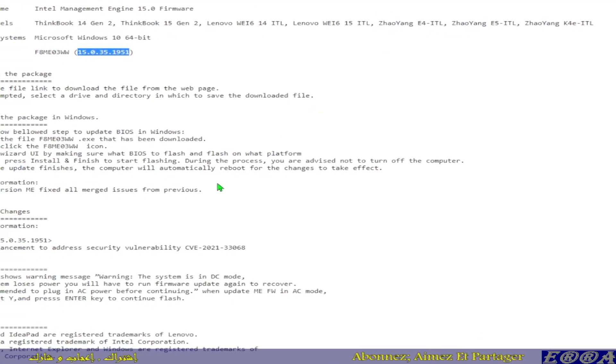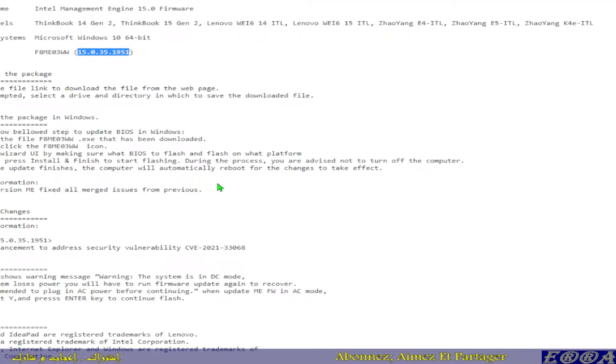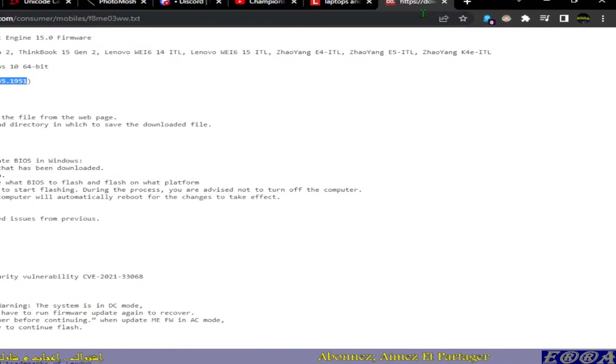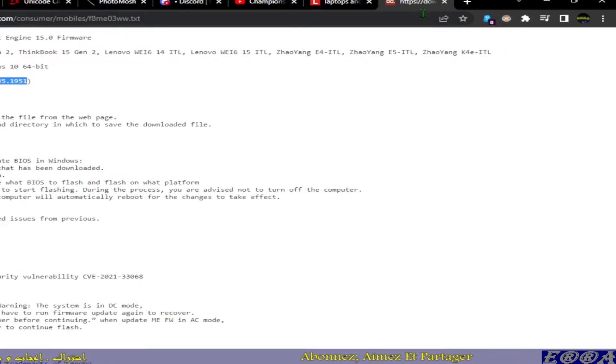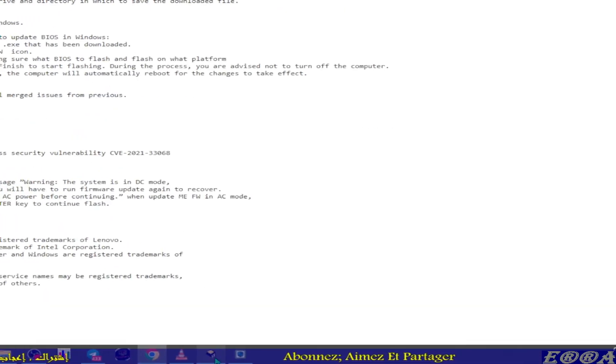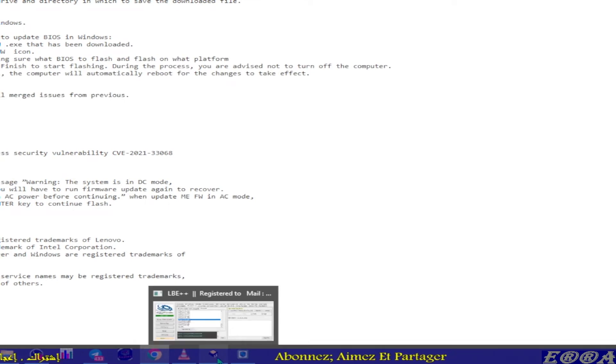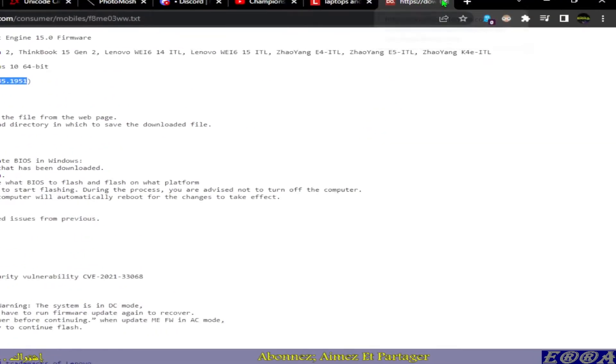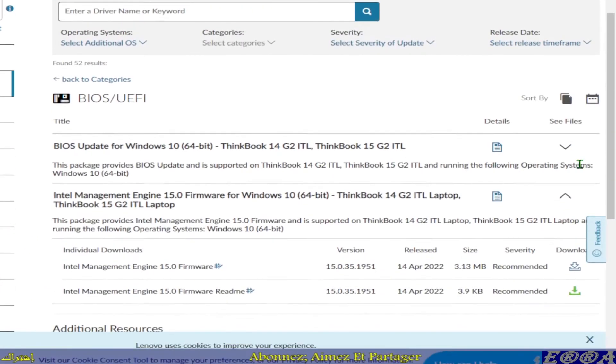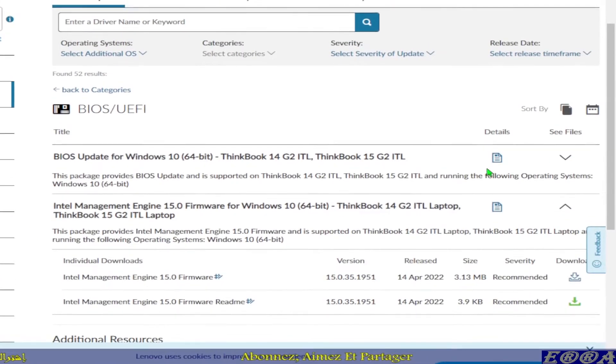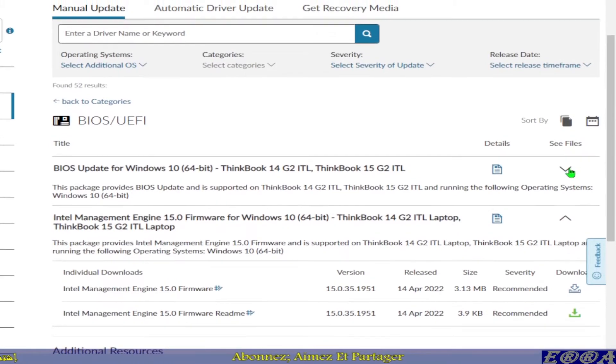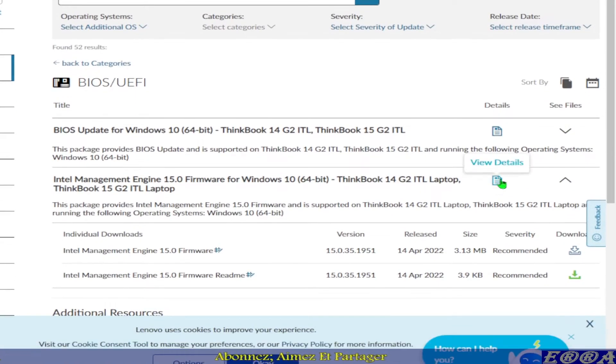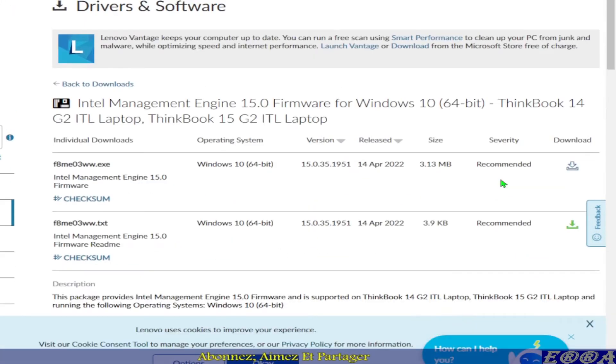So let's download it and use it with this file. So go back here, let's download the Intel Management Engine 15.0.